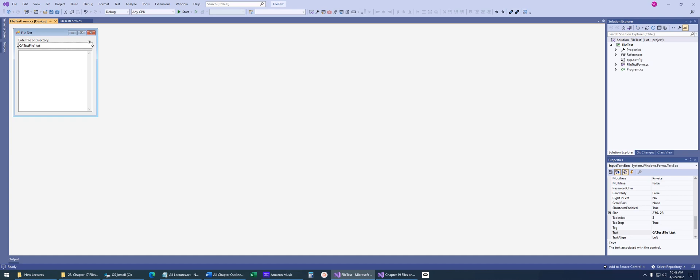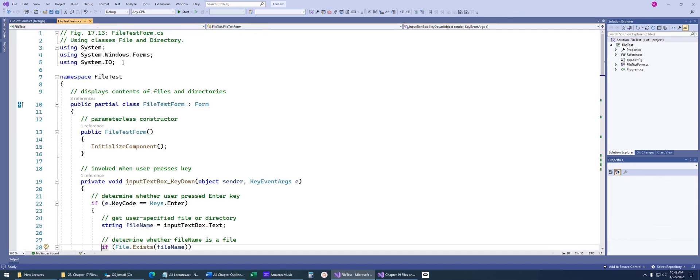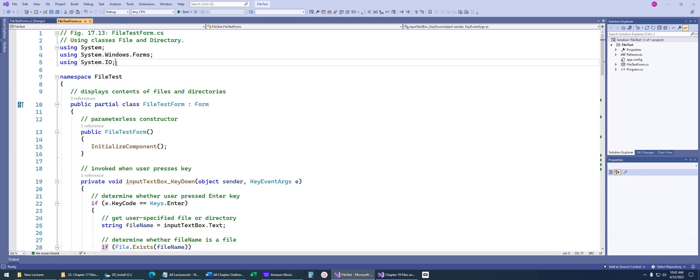So in today's lecture, we're going to be talking about files and streams. To start with, I'm going to start with a lecture here in the book, this file test form application, figure 1713. Before we go into the actual application, one thing I want to point out here at the top is this using statement. If you're going to be doing anything with files or directories, reading and writing, you're going to have to include this using namespace system.io, because that's the namespace where all these classes we're going to be dealing with today exist.